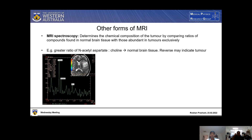Other forms of MRI may also be integrated in the diagnostic process, such as MRI spectroscopy. This determines the chemical composition of the tumor by comparing ratios of compounds found in normal brain tissue with those abundant exclusively in tumors. An example is the ratio of N-acetyl aspartate to choline. An increased ratio of N-acetyl aspartate to choline is indicative of normal brain tissue, whereas a reversal could signify the presence of a tumor. As seen in this image, the concentration of choline is greater than that of N-acetyl aspartate, corresponding to the boxed-off area where a tumor is residing.